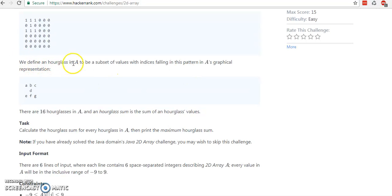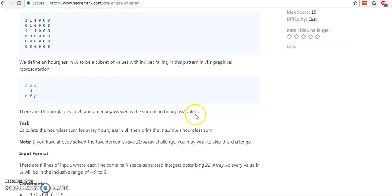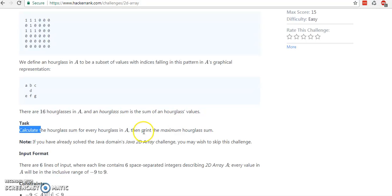So we define a Hourglass. A is the subset of the value. N indicates the following patterns of A in graphical representation. So A, B, C, B, E, F, G — this is the Hourglass class. There are 60 hourglasses in A. So this is the I defined in A, the sum of the Hourglass values. So what we need to do is calculate the Hourglass sum of every Hourglass in A and then print the maximum Hourglass sum.